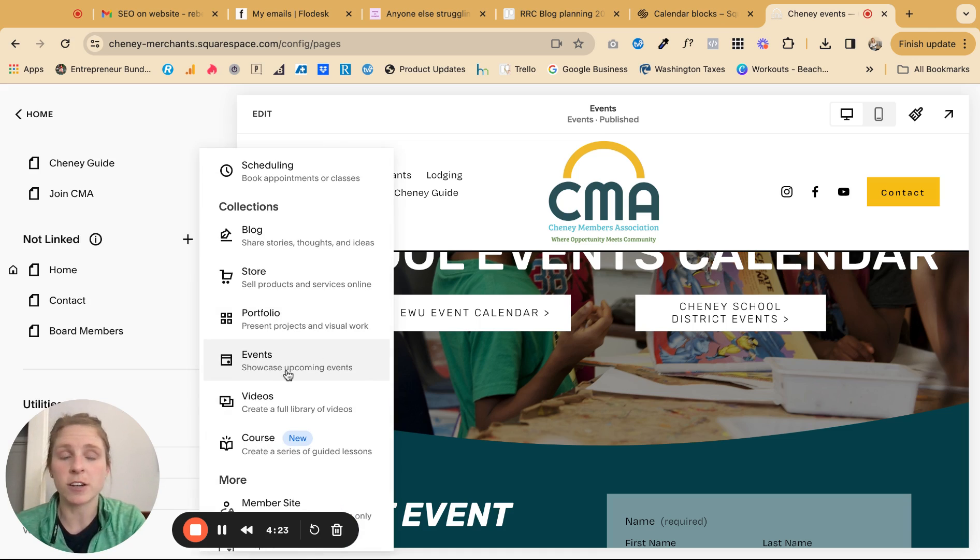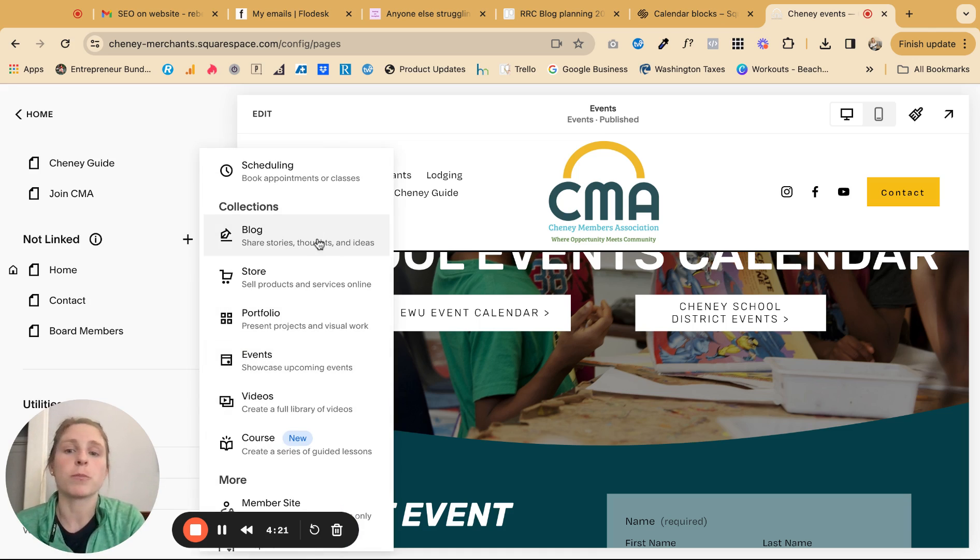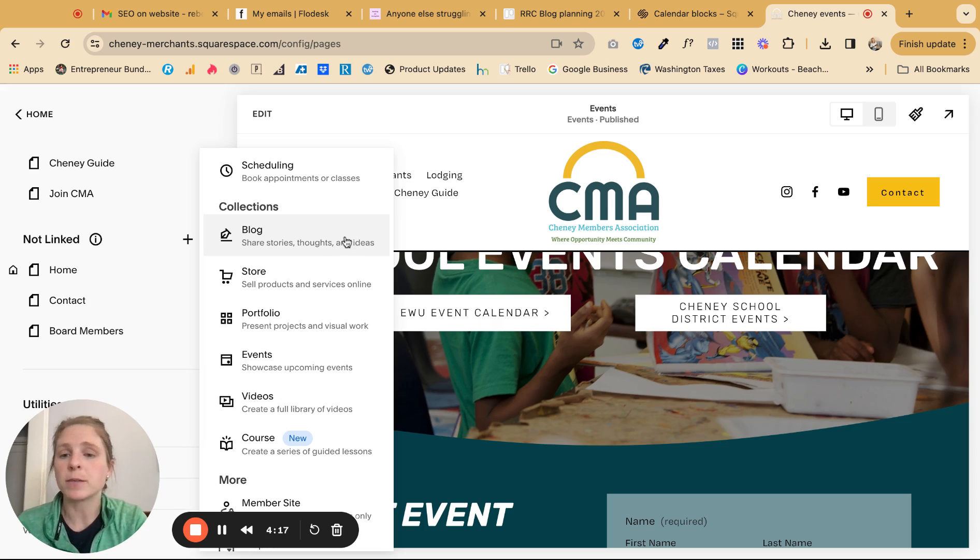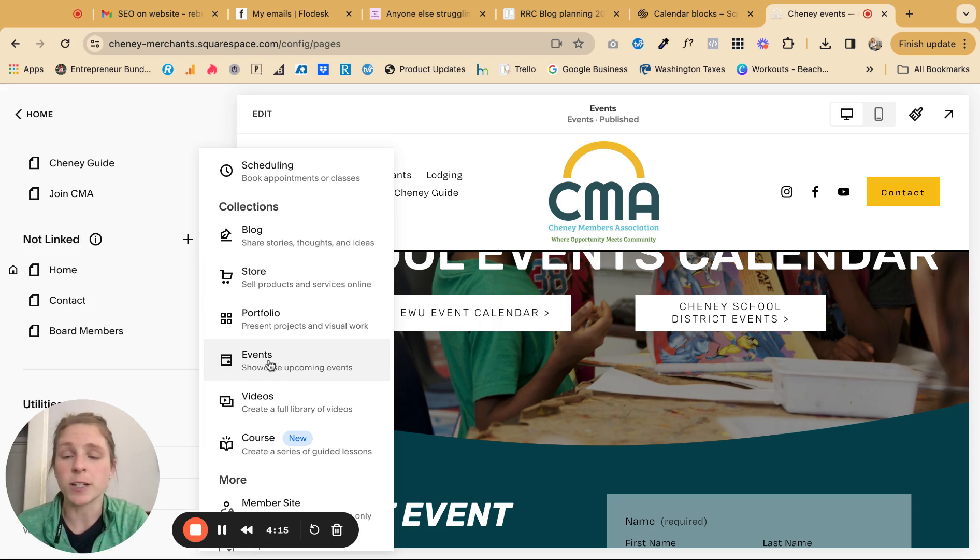So this is really easy. It's already set up. You can also feature blog posts on a calendar or shop items, but most people I feel like use it for events. So we're going to start there.